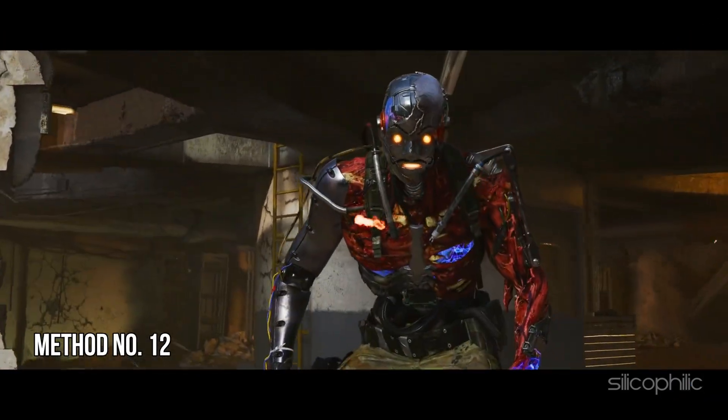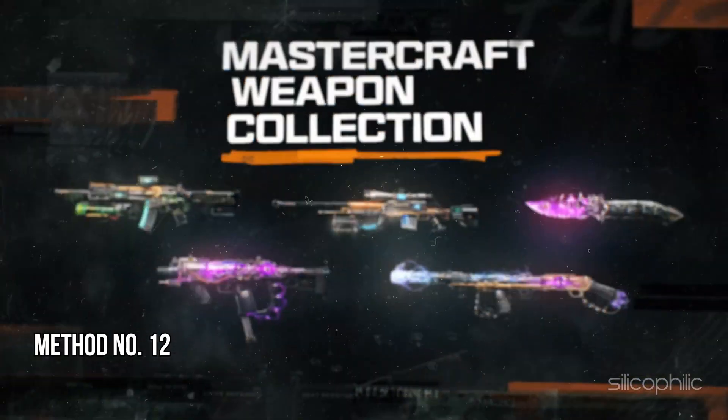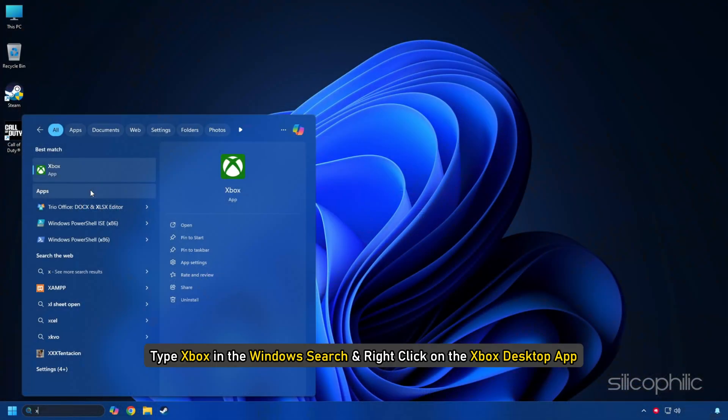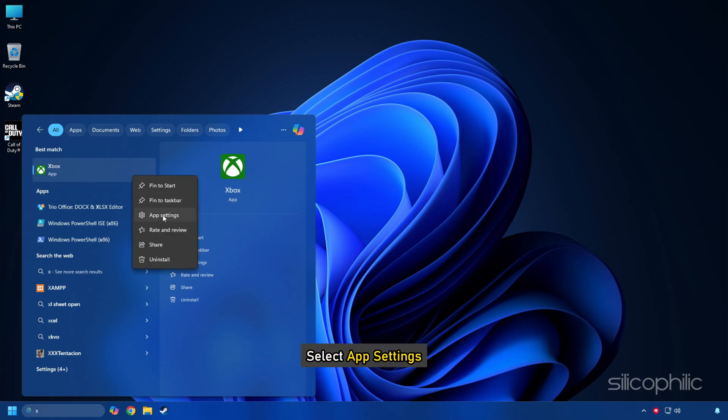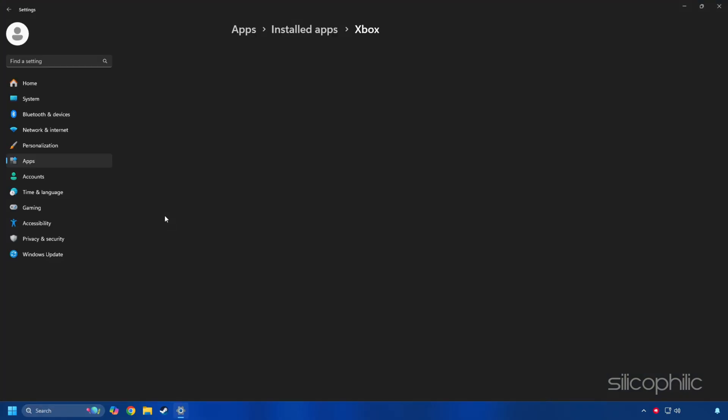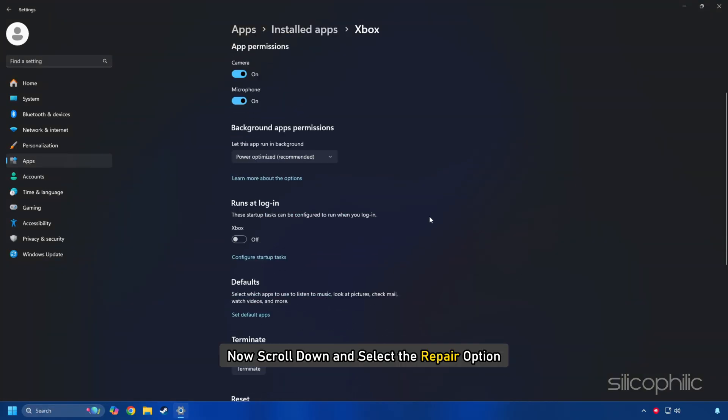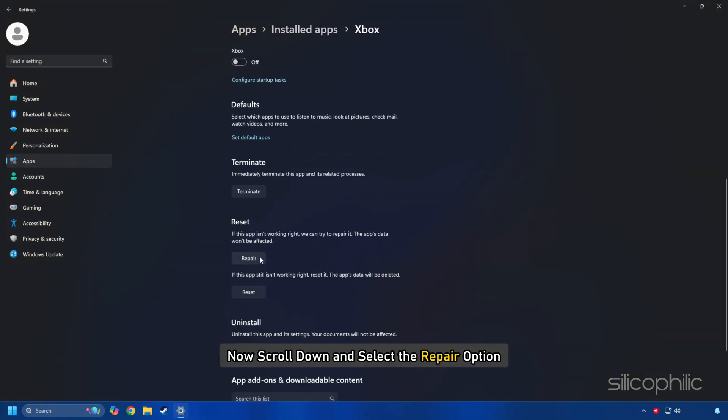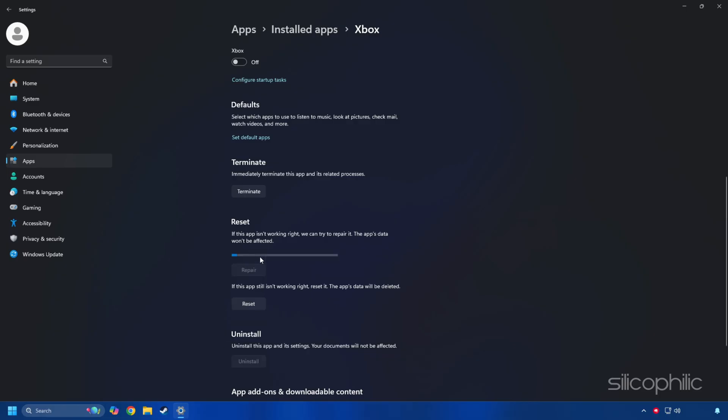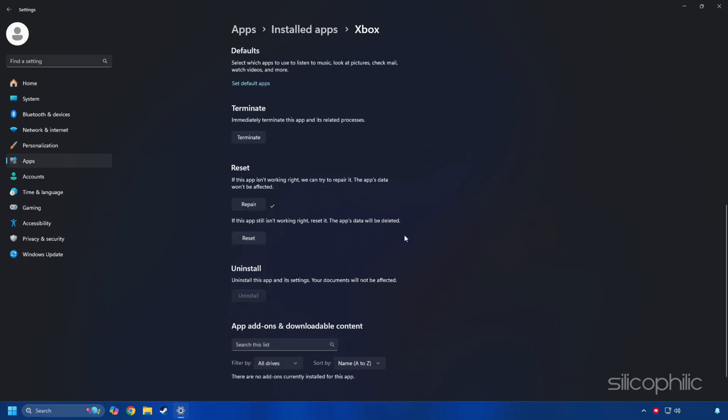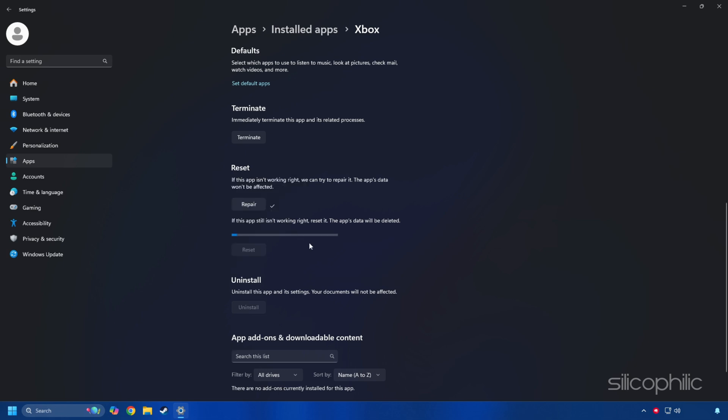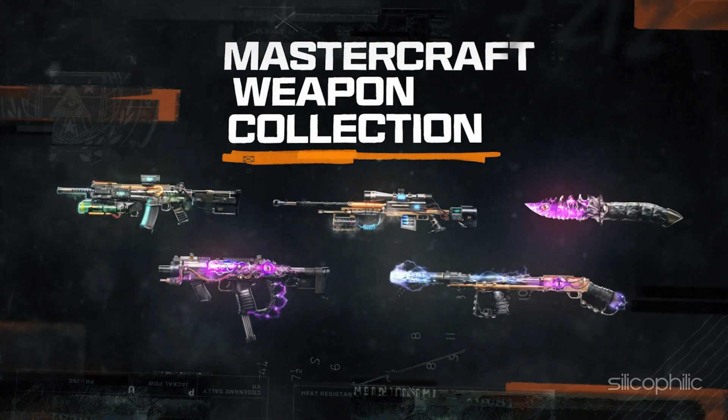Method 12: Repair or reset the Xbox app. Type Xbox in the Windows search and right-click on the Xbox desktop app. Select App Settings. Now scroll down and select the Repair option. If this does not fix the issue, then you can reset the app. You will find the Reset option just below the Repair option here. So reset it and then relaunch the game and check.